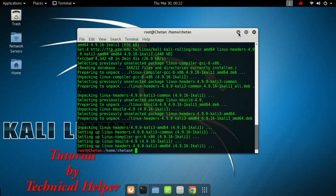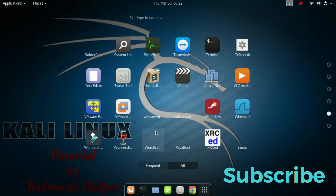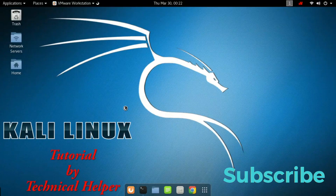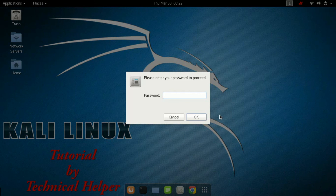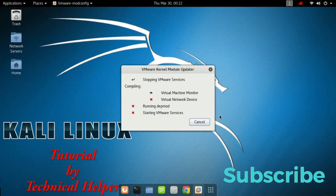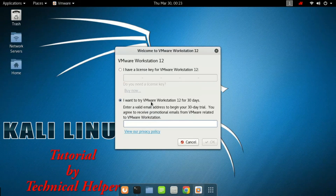Now close the terminal and open VMware. Now click on Install. Now give your Linux password. This process takes some time so please wait. Now it is asking you for a license key. If you do not have a license key, you can try the 30-day trial pack — just provide your email ID.